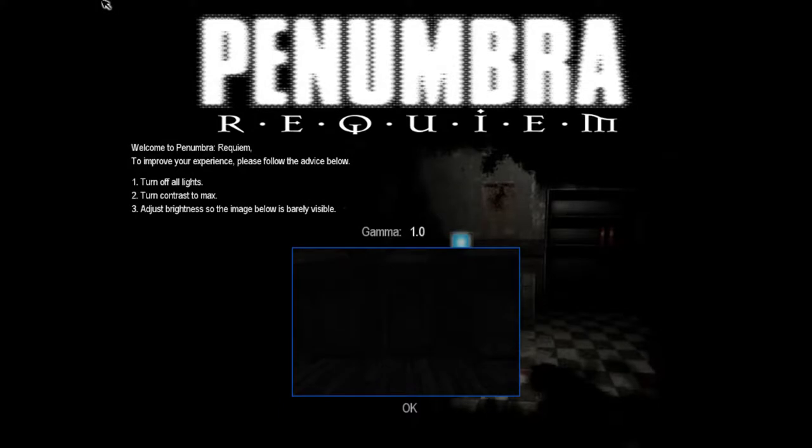Hello guys! Welcome back to a new Penumbra game, Requiem!